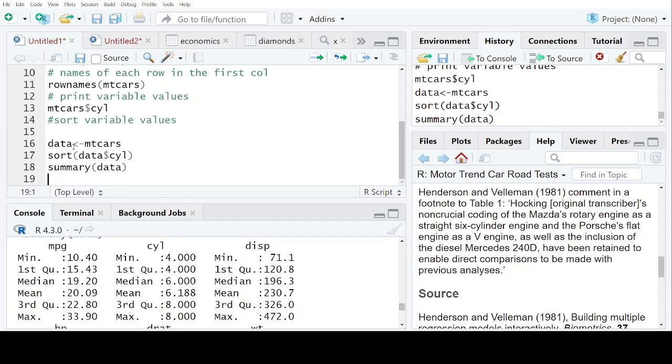So this was all about the dataset, how you can get the basic information about any dataset, what are the various commands for knowing the variable names, the names of the columns, if you want to print any particular variable, if you want to do ascending and descending order or something like that. So if you people understood my video, then please do subscribe to my channel and share this video as much as you can. Thank you.